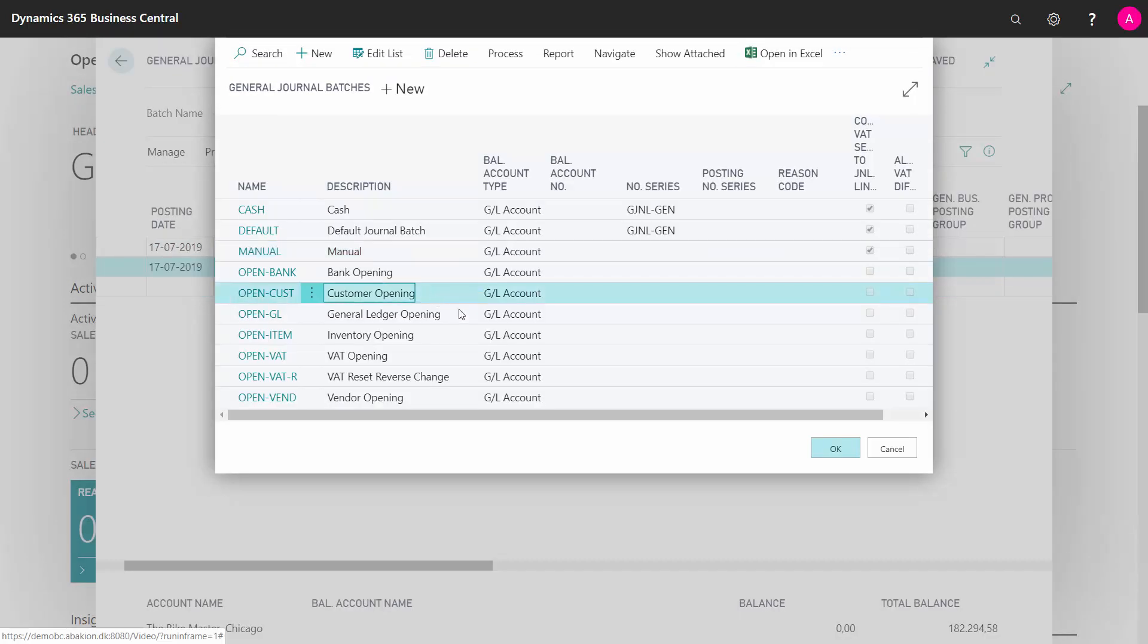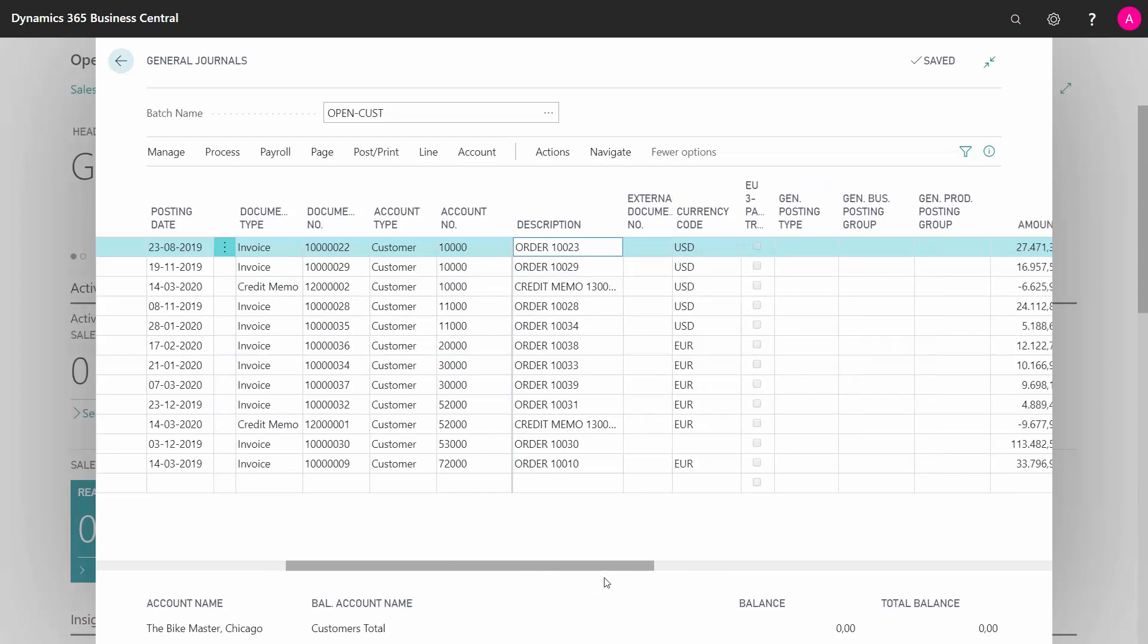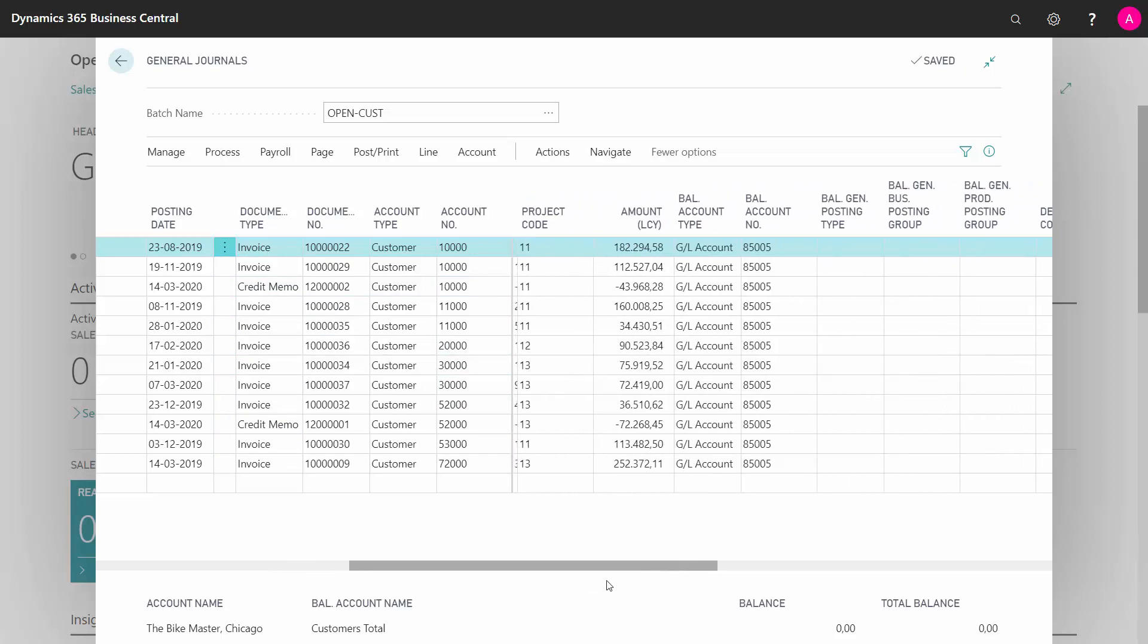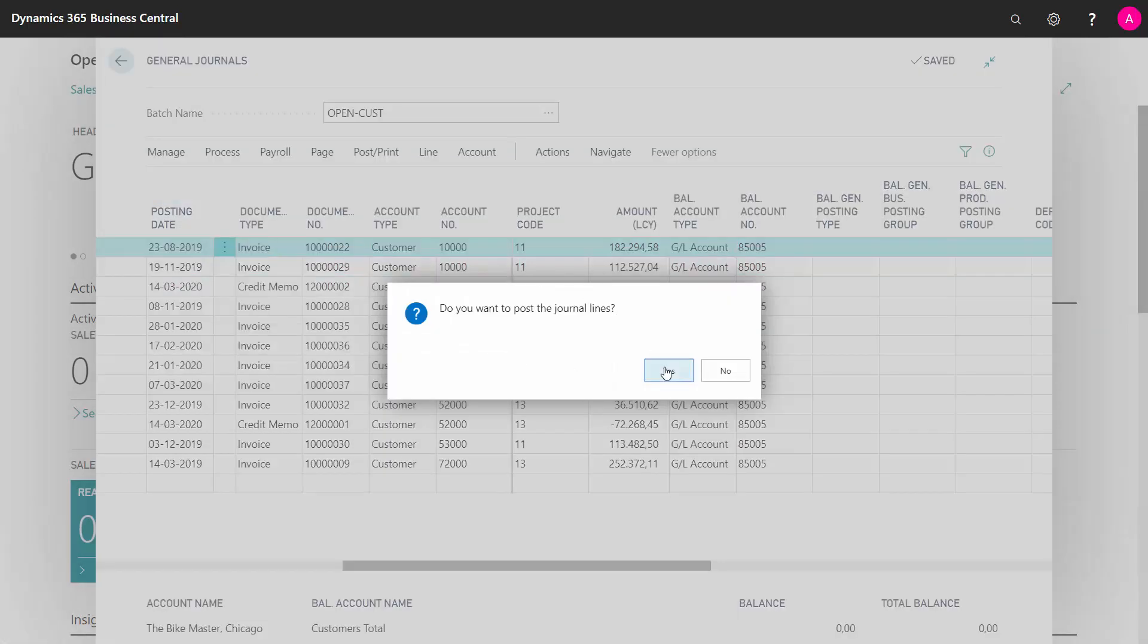Now I've cheated a little here. So if I look into my customer opening journal, I've entered this already, of course, filling out the document type, customers, the description, the currencies, the amounts and the balance account and project codes. So now I'm able to post this journal.